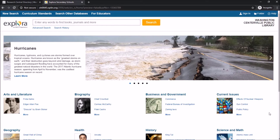Explora Secondary Schools is designed specifically for students and educators in grades 6 to 12. You can search by subject or keyword for full-text books, journals, and other items including videos. The home page has a keyword search at the top and featured topics down below.